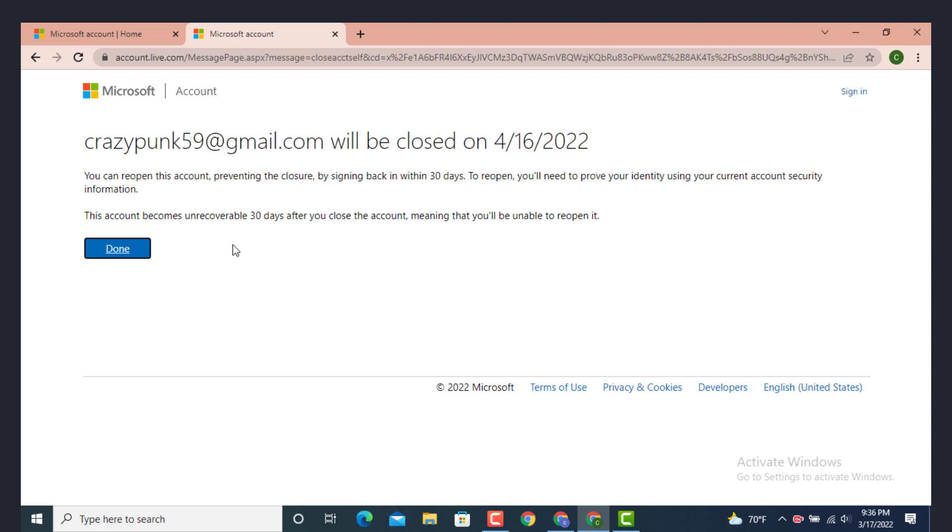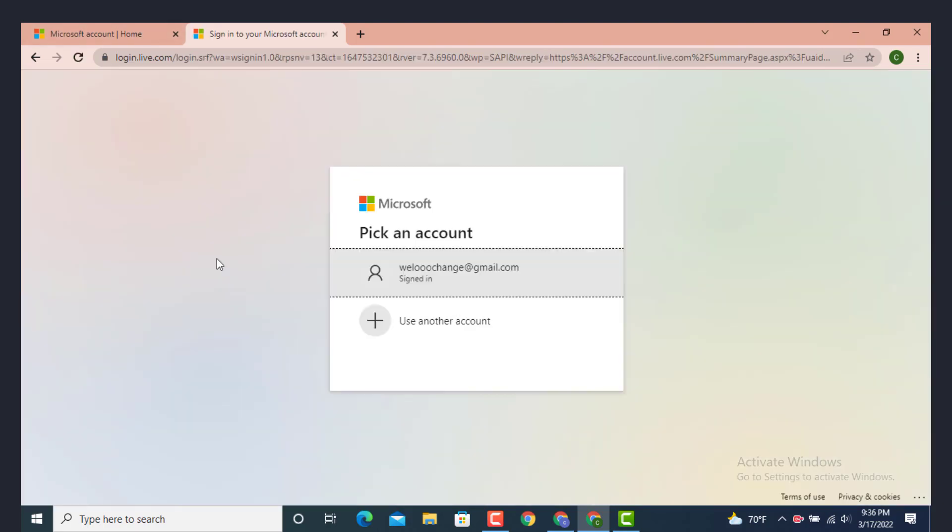In the meantime if you change your mind you can log in within 30 days and after that your deletion will be cancelled. After you finish reading the statement tap on done.